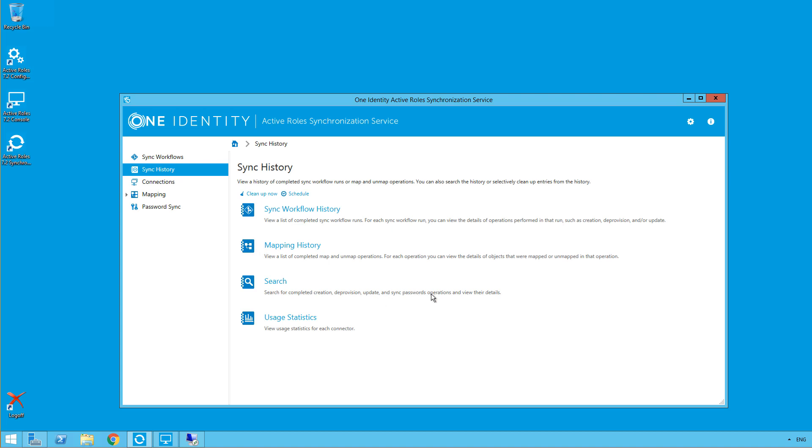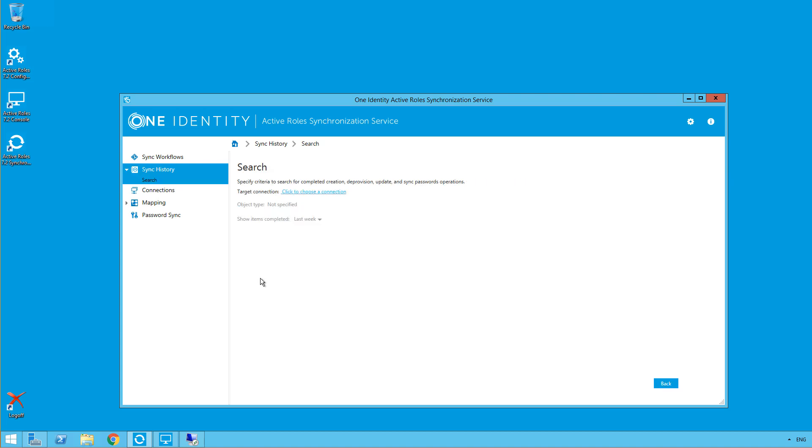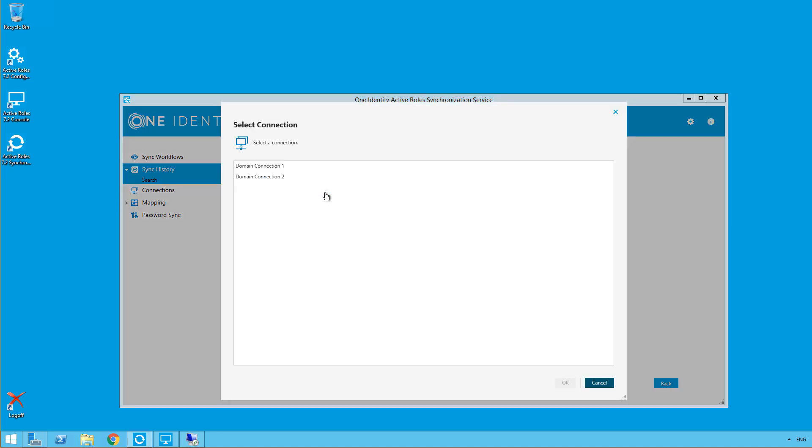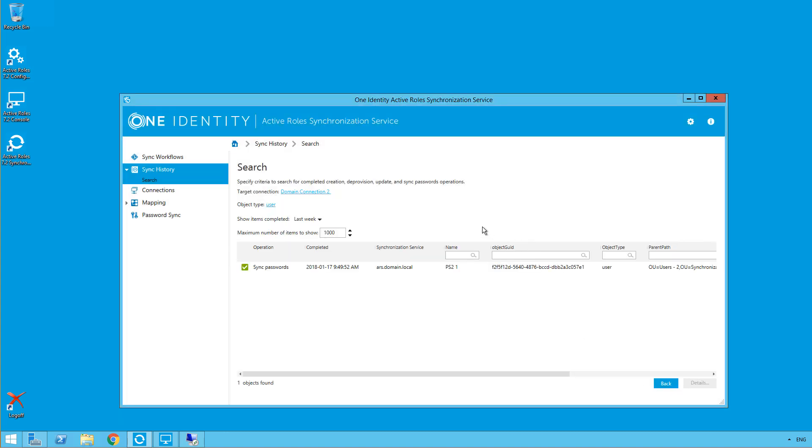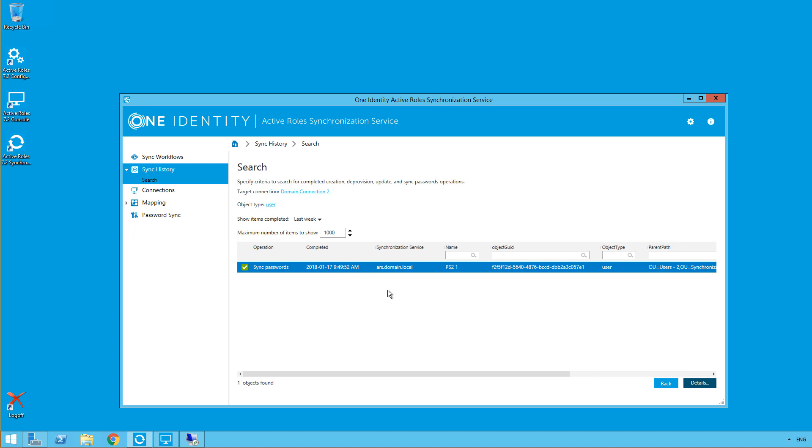So you can see in the description search for completed creation date provision, update, and sync password operations. So we'll go here. Target connection will click to choose. And our target is the domain connection two, so the domain connection one is the source. And click OK. And there we have that entry.